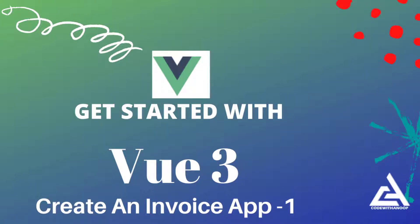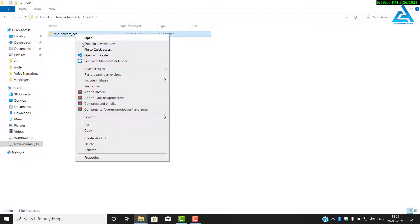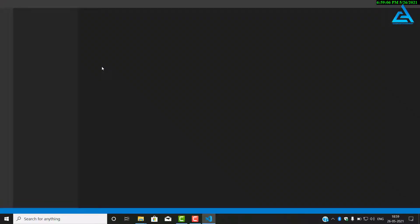We will start to create an invoice with Vue.js, so let us continue creating the project. We will open our previously created folder, the Vue project. Just right click and open with code.